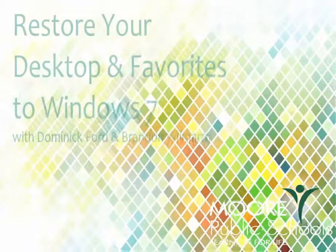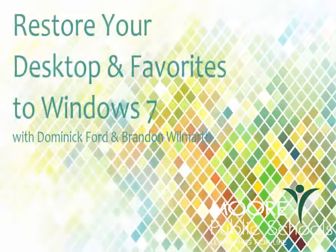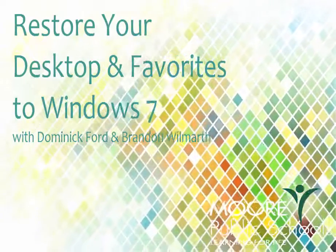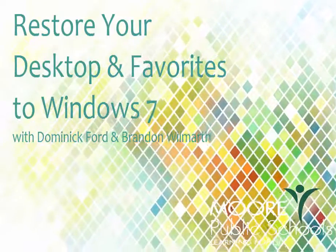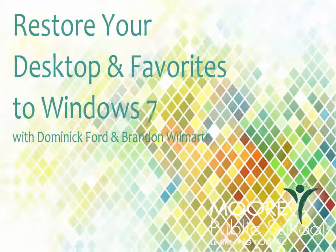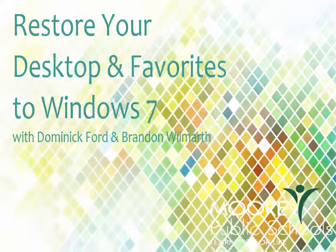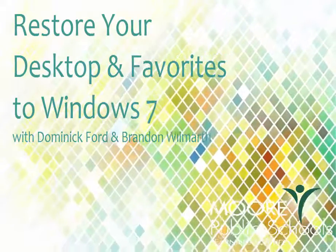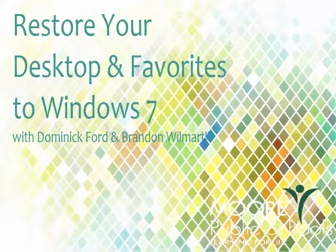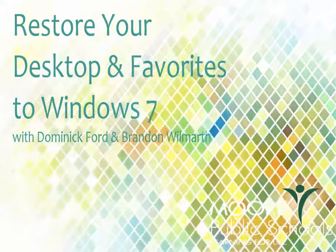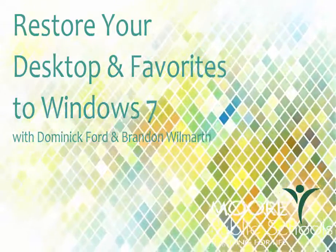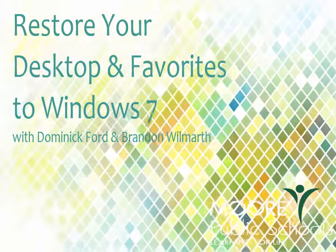Hey guys, it's Tech in the Classroom, and this is Brandon Wilmarth with More Public Schools. We did a video a couple months ago about how to back up your Chrome bookmarks and your desktop and your favorites, and now you've got Windows 7.